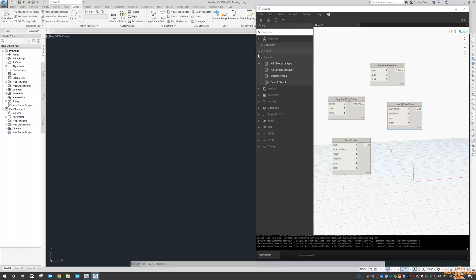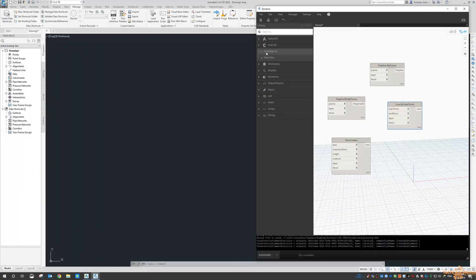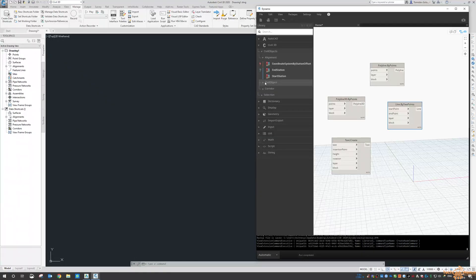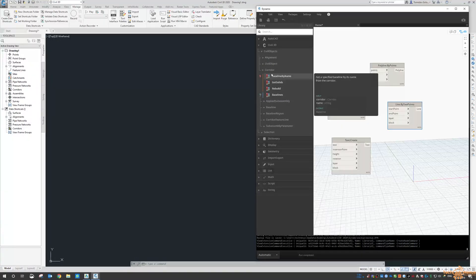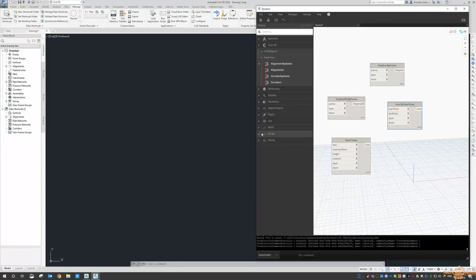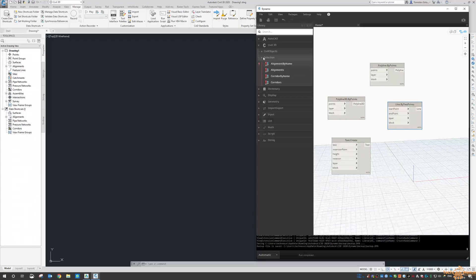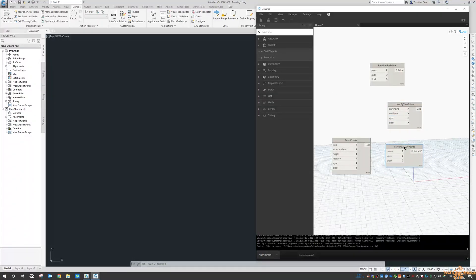If you look under the AutoCAD section there's a Civil 3D section, so we've got alignments, other civil objects, corridors, assemblies, baselines, any feature lines, and even selecting items. Again, I just find it very interesting that all of that is in there.